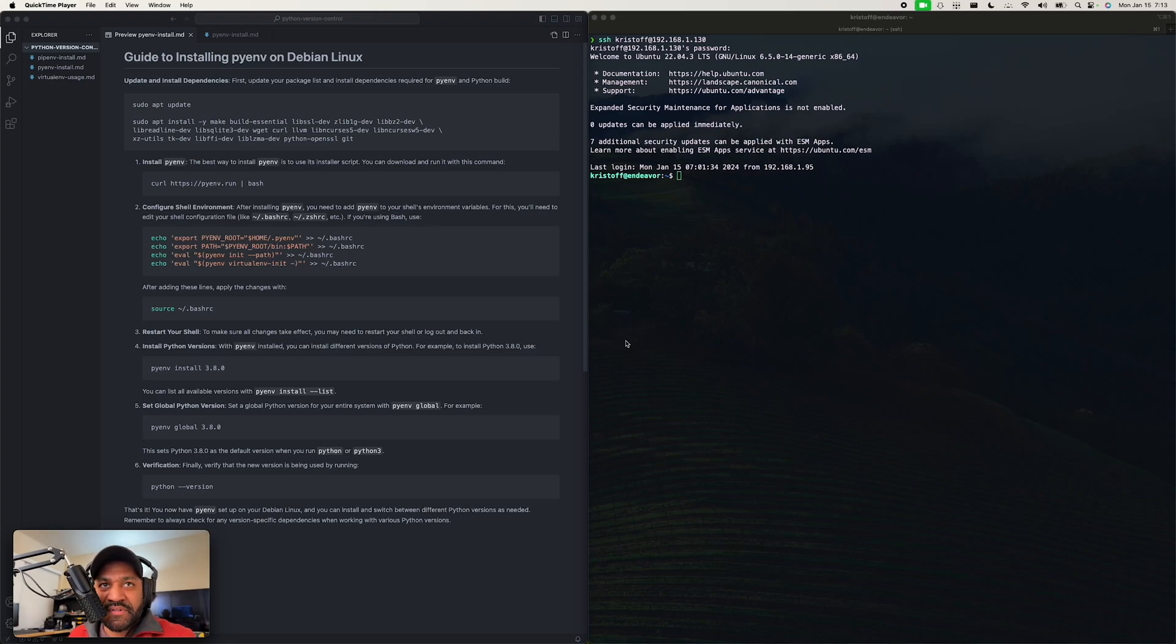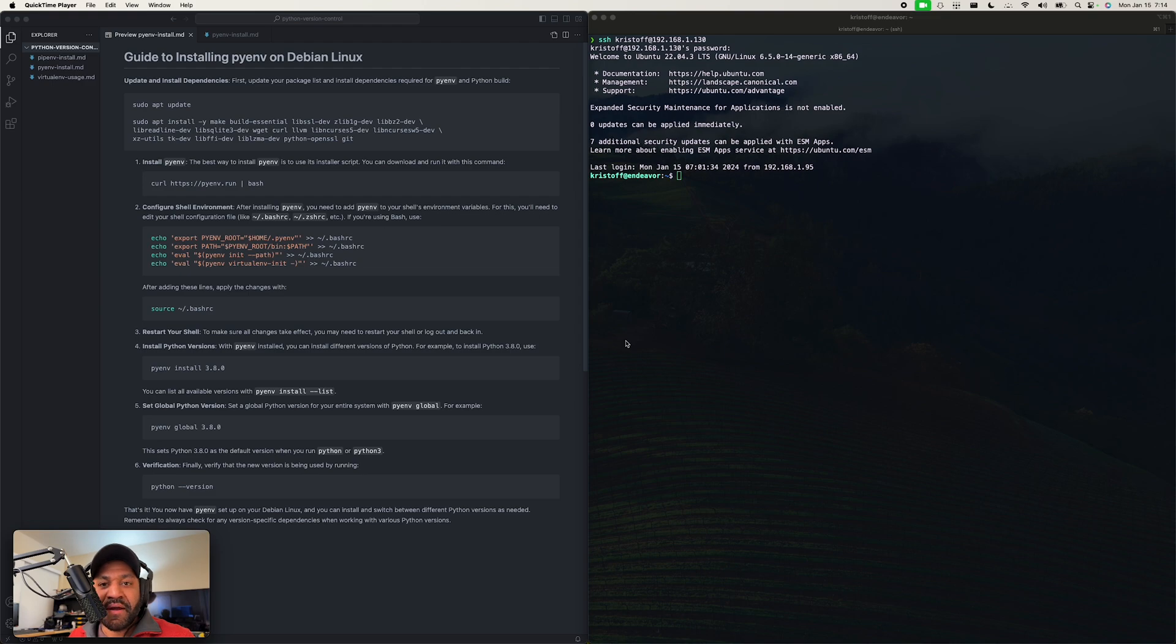How's it going everybody? My name is Christoph and in this video I'm gonna quickly walk you through installing pyenv and pipenv on a Debian Linux distribution.